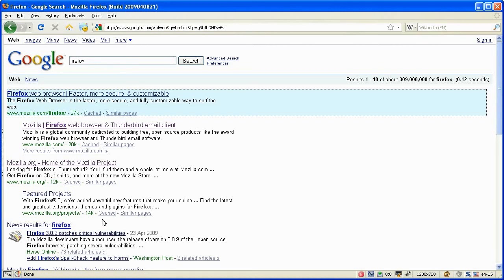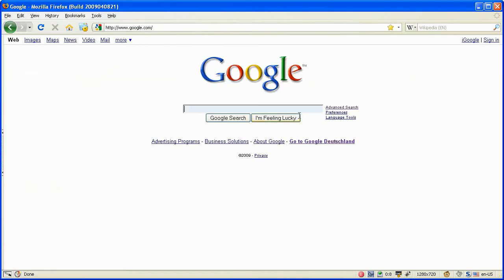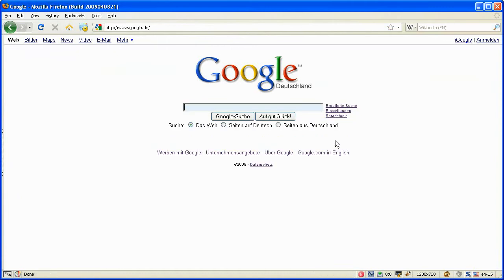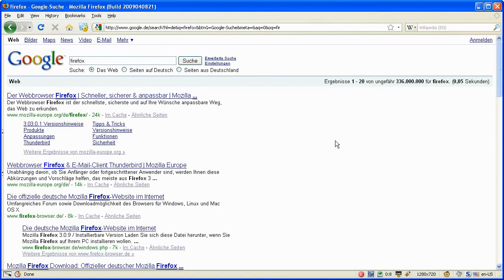Sometimes you don't get things right in the first place. For example, our Google search page worked quite nice for the English search page, but if we try the German one, it doesn't work.